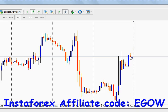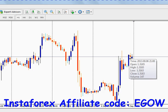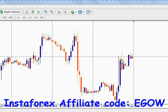For example, you placed a trade of type sell and it closed above and it was in loss, and now you want your expert advisor to open a trade of type sell — or whatever you want to do based on the previous trade, whether you want to place a buy trade or sell trade.